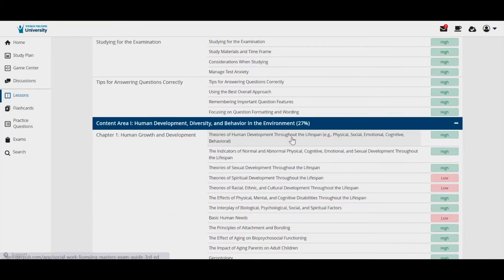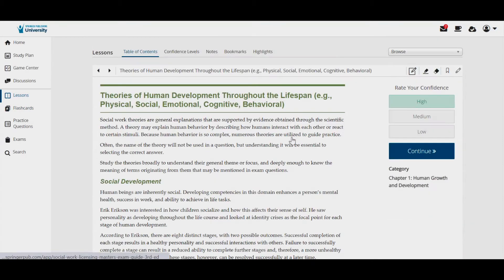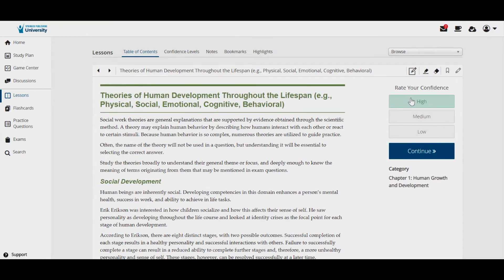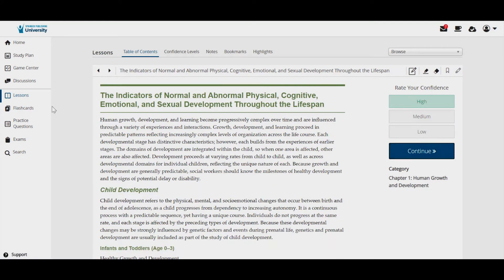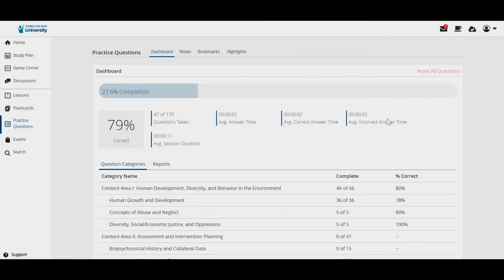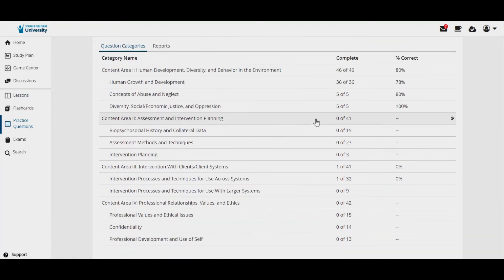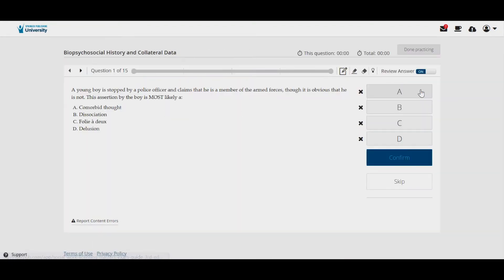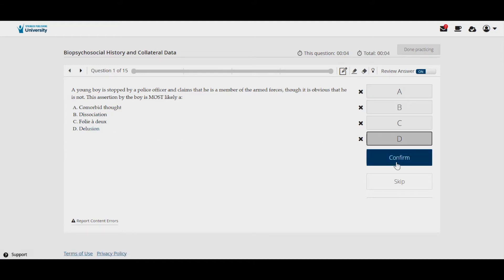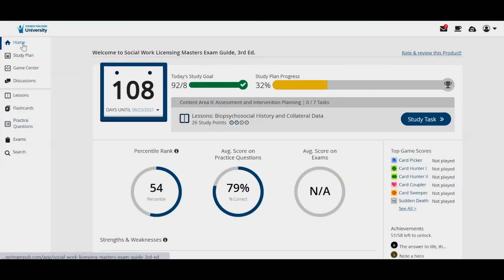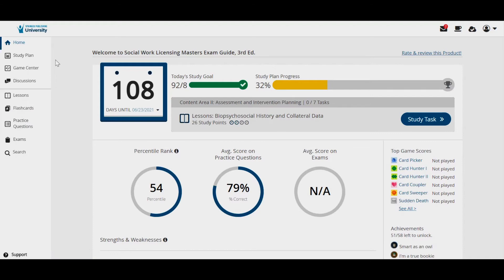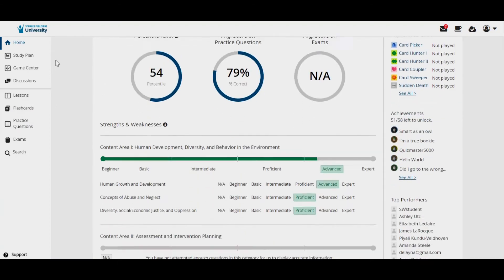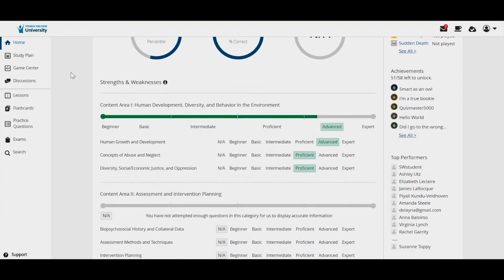They can review valuable didactic content and mark how confident they feel about the material. They can test their knowledge with practice questions and full-length exams and remediate with detailed answer rationales. And they can track their strengths and weaknesses to pinpoint areas where they might need extra review.